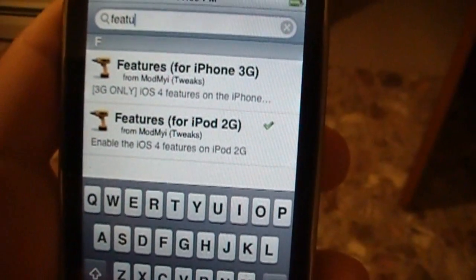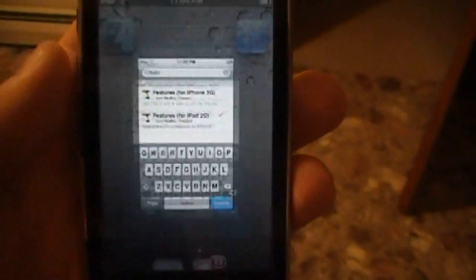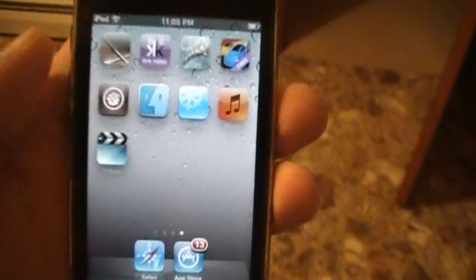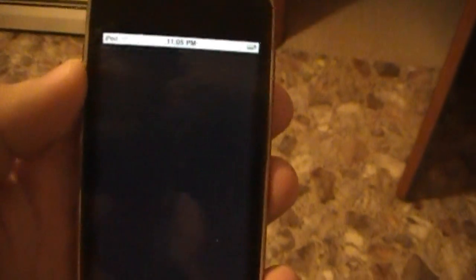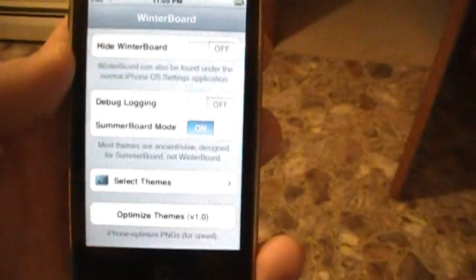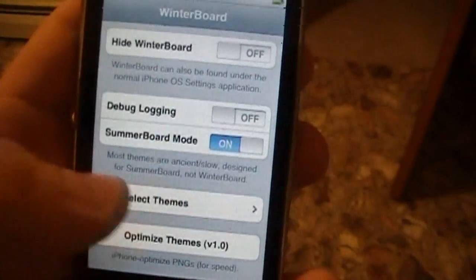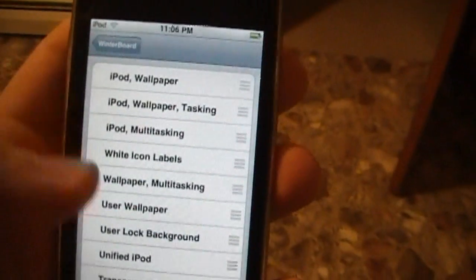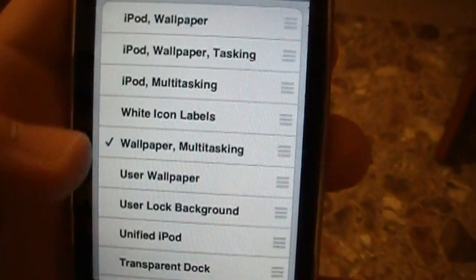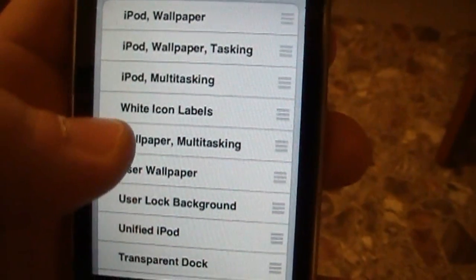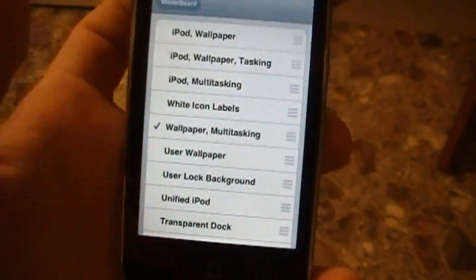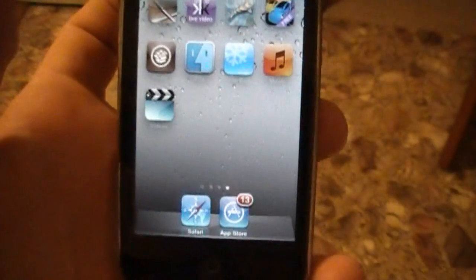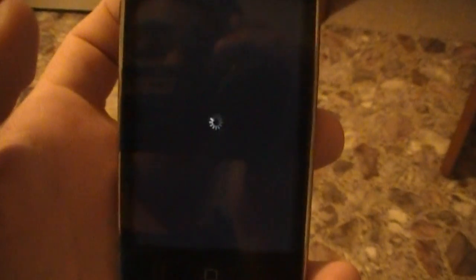After you download that, it's going to restart your springboard. Then you're going to go into WinterBoard, go to select themes, and I want you to select Wallpaper and Multitasking. Select that and then let your device respring.